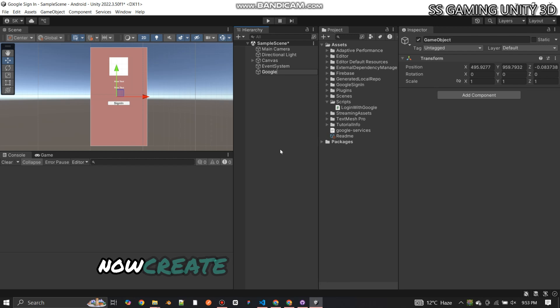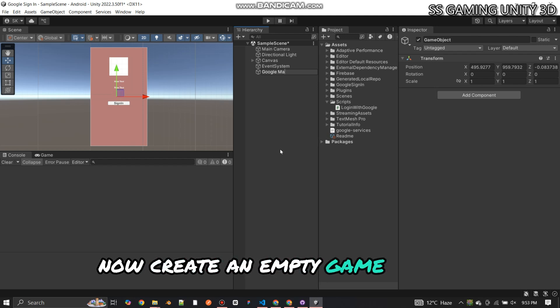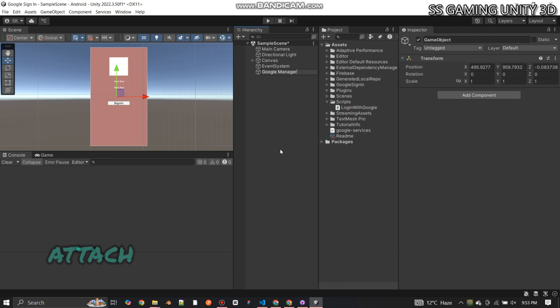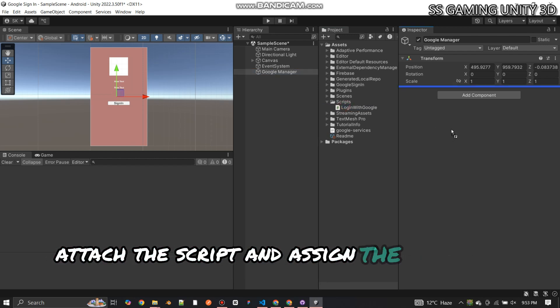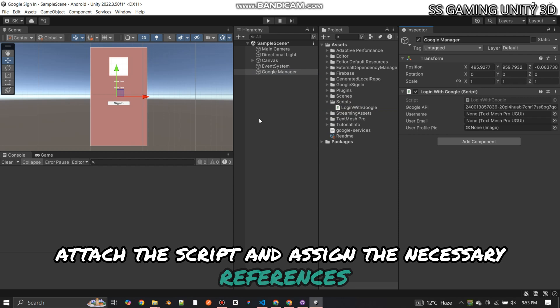Now create an empty Game Object, attach the script, and assign the necessary references.